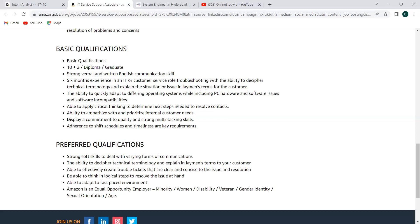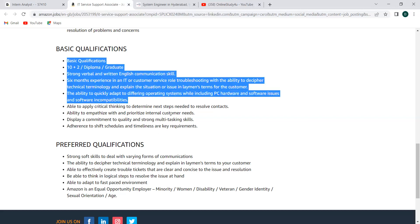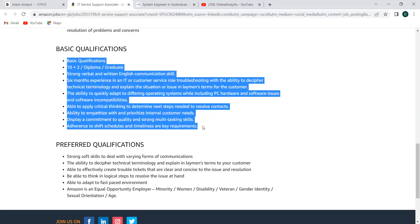They just want six months experience in the sense they want you to know how in a corporate or how inside a company, this customer service experience works. How this customer things work. This is what they want you to have. So if most of us will be doing some like part-time jobs, customer service kind of jobs during your graduation as a part-time. If you are good with that also, you can apply. All they want you to have is some skill, some hands-on skill. If you have that you can definitely apply. The ability to quickly adapt to different operating systems including PC hardware and software issues and software incompatibility issues. The ability to apply critical thinking to determine next step and either to resolve contacts. Ability to empathize with priorities, internal customer needs, display a commitment to quality and strong multitasking skills. Adherence to shift schedules and timeliness are the key requirements.